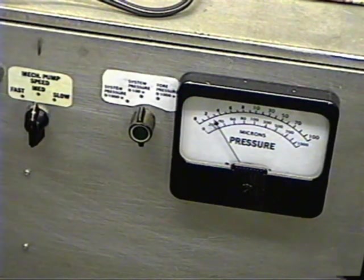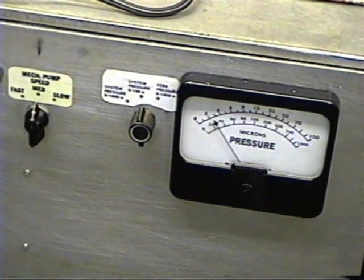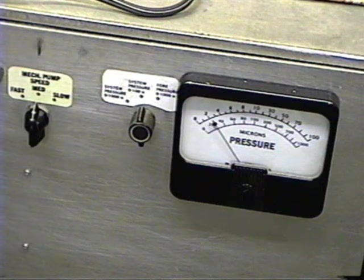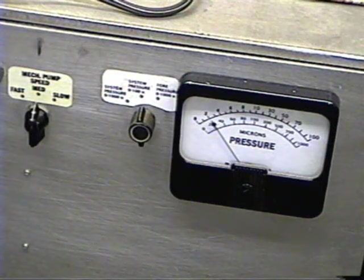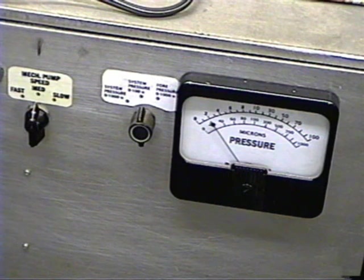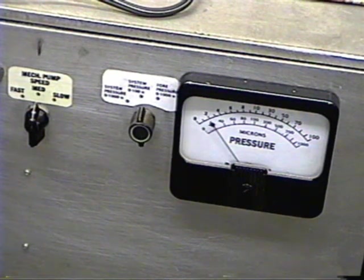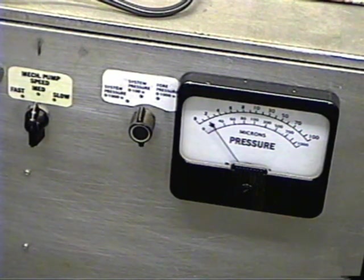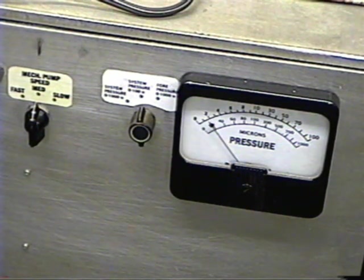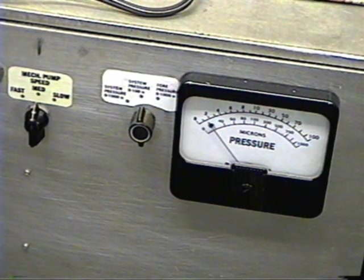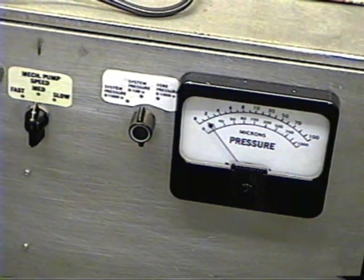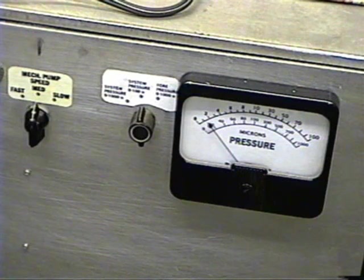But the outgassing is so prodigious that even the diffusion pump is right at its capacity right now. But as the outgassing slows down, as all the gas is pumped out, then the pump will take it on down all the way to 10 to the minus 5th torr. Okay, we're down less than 2 microns now.